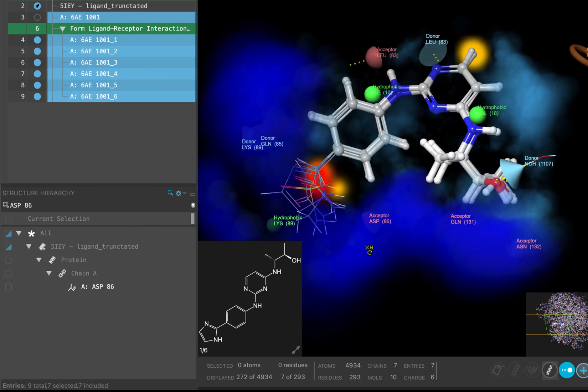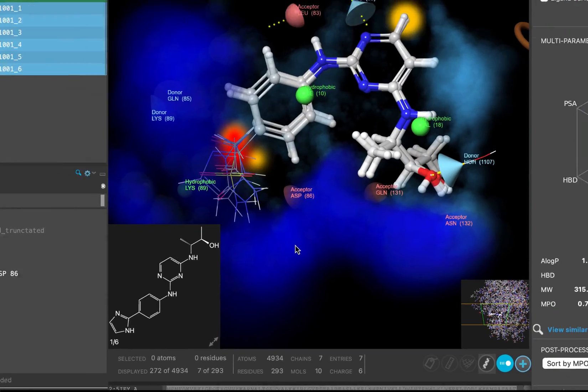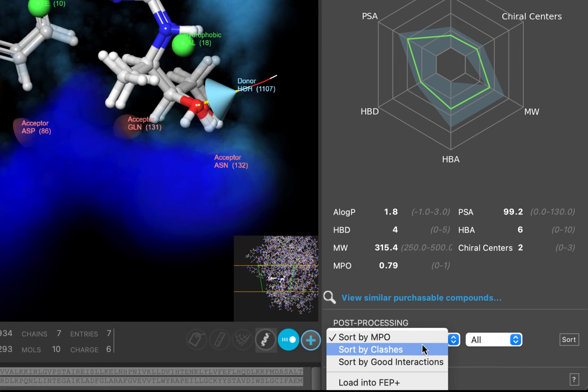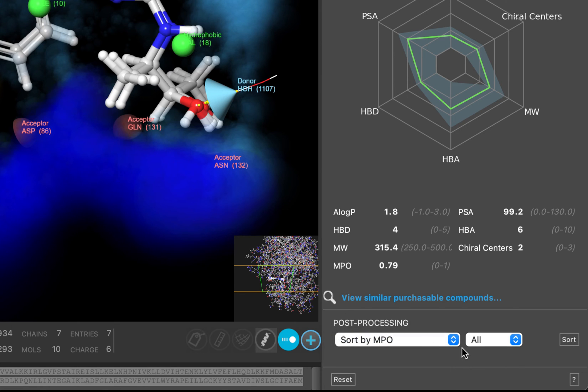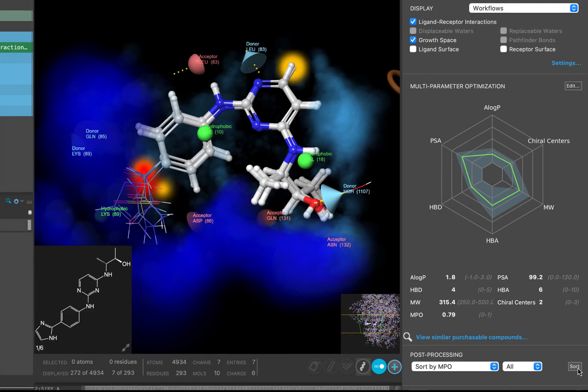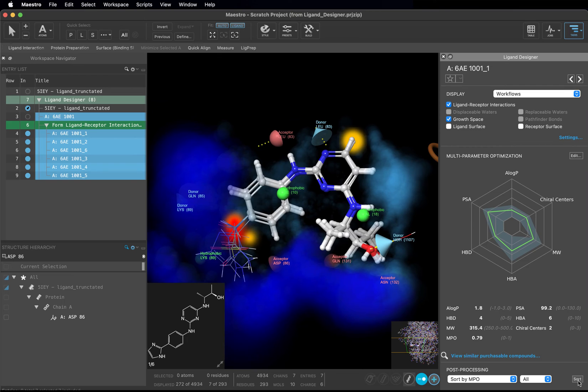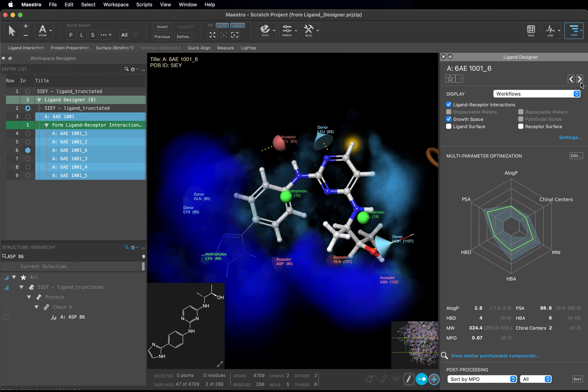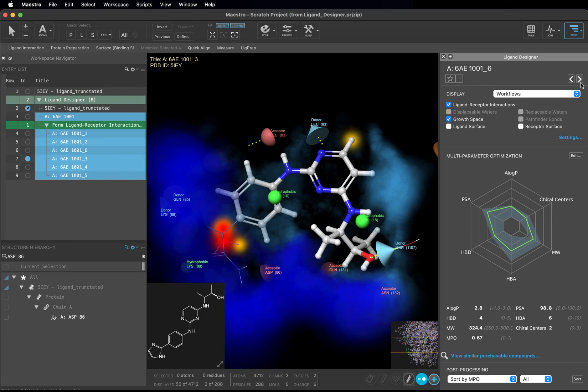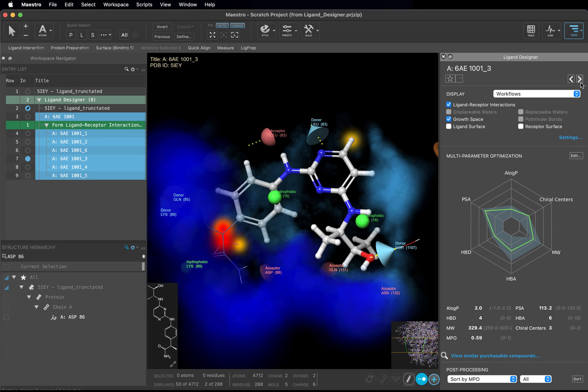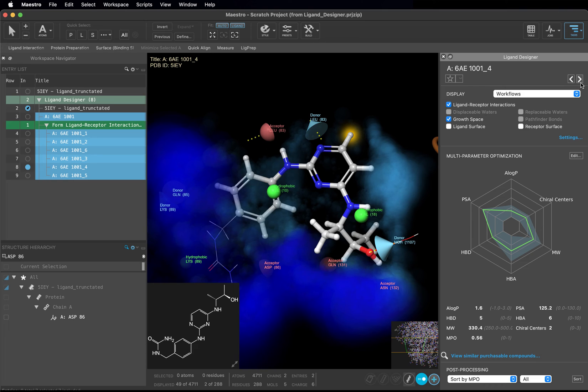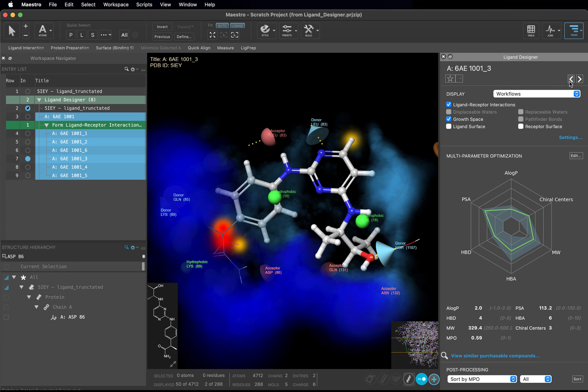Let's sort the enumerated ligands by MPO score. Under Post Processing, choose Sort by MPO and click Sort. The group is now ordered in the entry list by MPO score. Click the arrows on the top of the ligand designer panel to flip through the entries. By looking at the MPO data, you will see that all of the compounds are low molecular weight and have a low A log P. The biggest difference is that entries have sulfonamides, which increases the polar surface area.